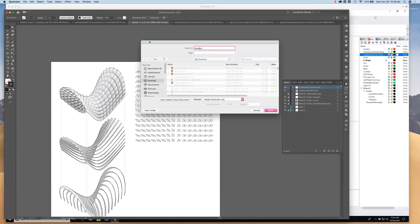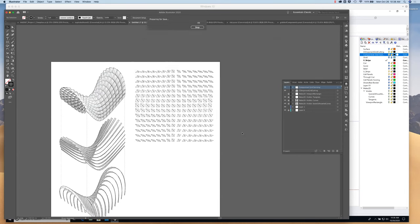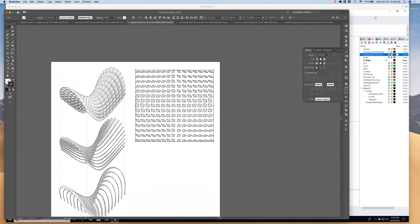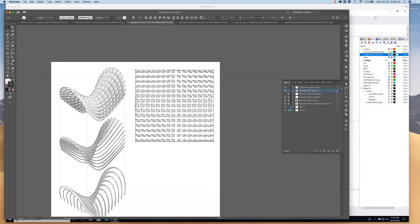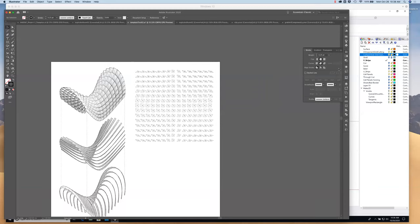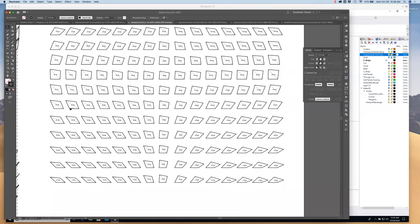I'll save this as 'template test 02.' Back to the component grid cutting — I'll select all the through-cuts and change those to 0.75 line weight, black. For the scoring, I'll do the same — open that up, make sure they're black, and turn those down to 0.25 or something light. That looks good — just a light score line there.